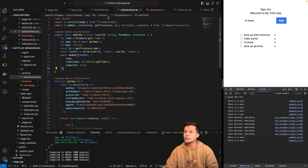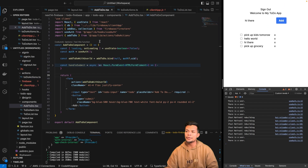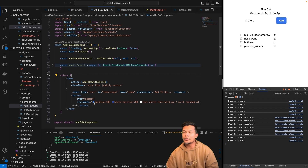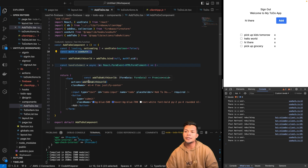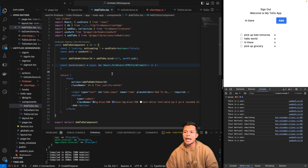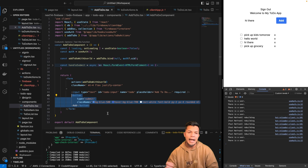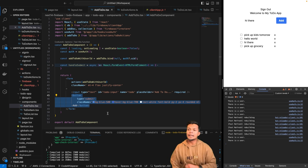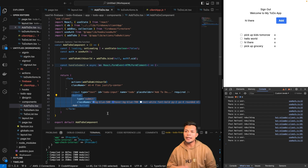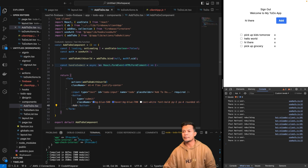If we go to our add to-do component — if we didn't need the use auth information to bind the UID, we could actually turn this entire component into a server component and just create a button component to handle the client side. But in this case, because we're using use auth, it needs to be on the client side. It's a small form so it's not going to be an issue.